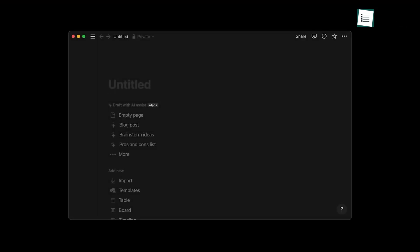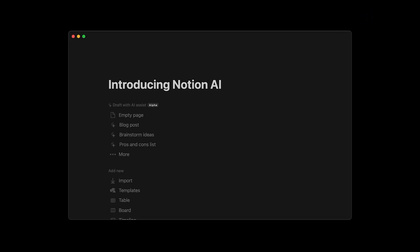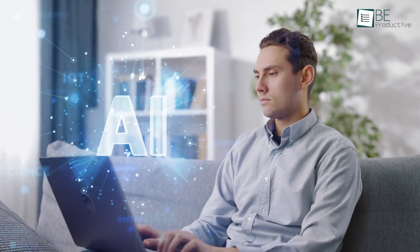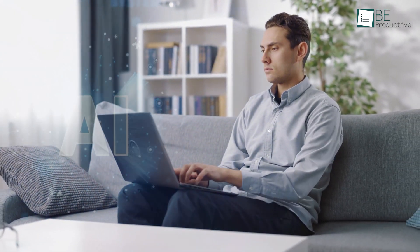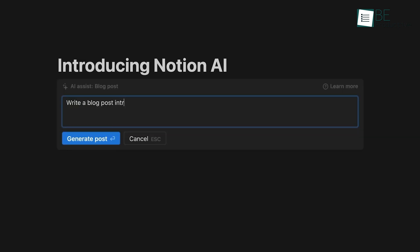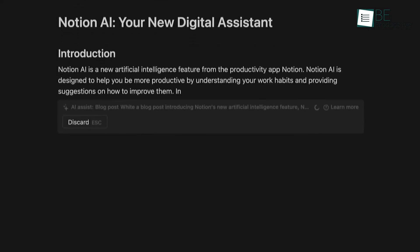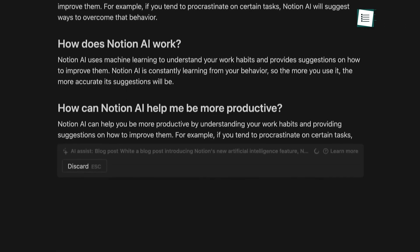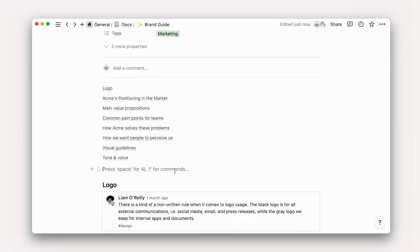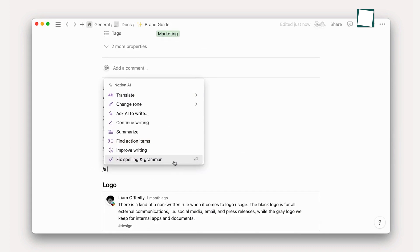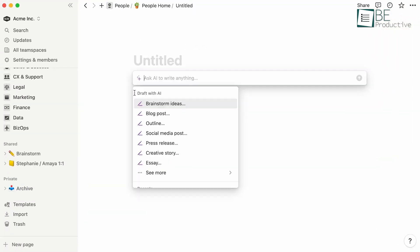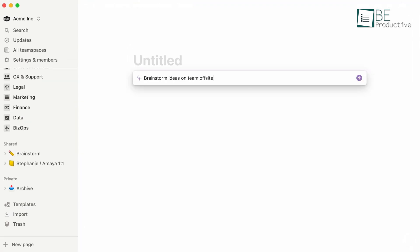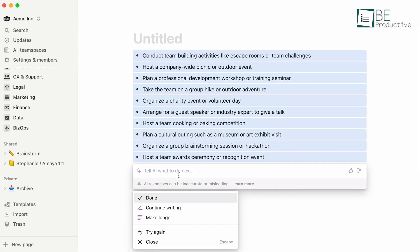Now let's talk about one of Notion's most exciting features: Notion AI. This powerful tool brings artificial intelligence to your workspace, helping you write, brainstorm, and analyze information more efficiently. Notion AI can help you summarize long texts, generate ideas, explain complex concepts, and even write code. To use Notion AI, simply type forward slash AI in any block followed by your prompt, or click on the AI icon and type a command. Notion AI will respond with suggestions, summaries, or generated content.